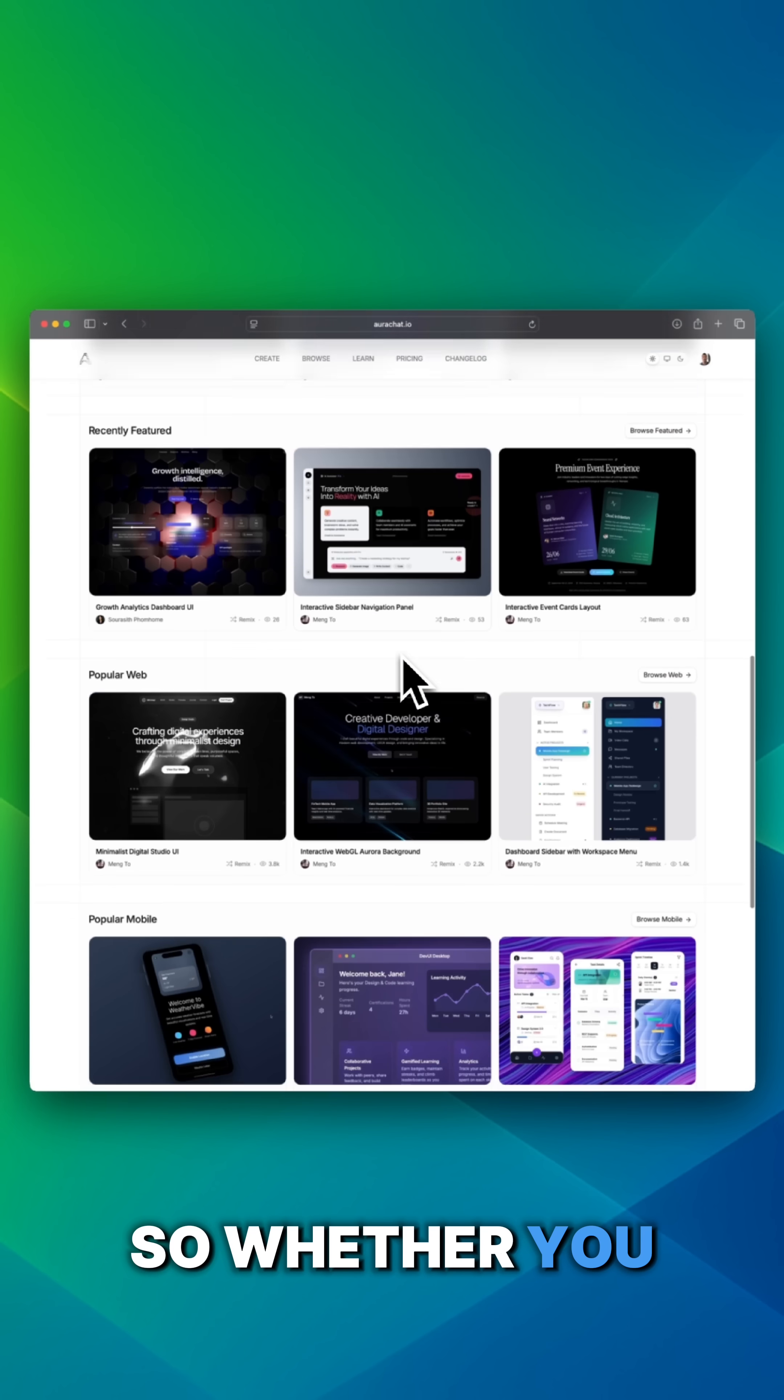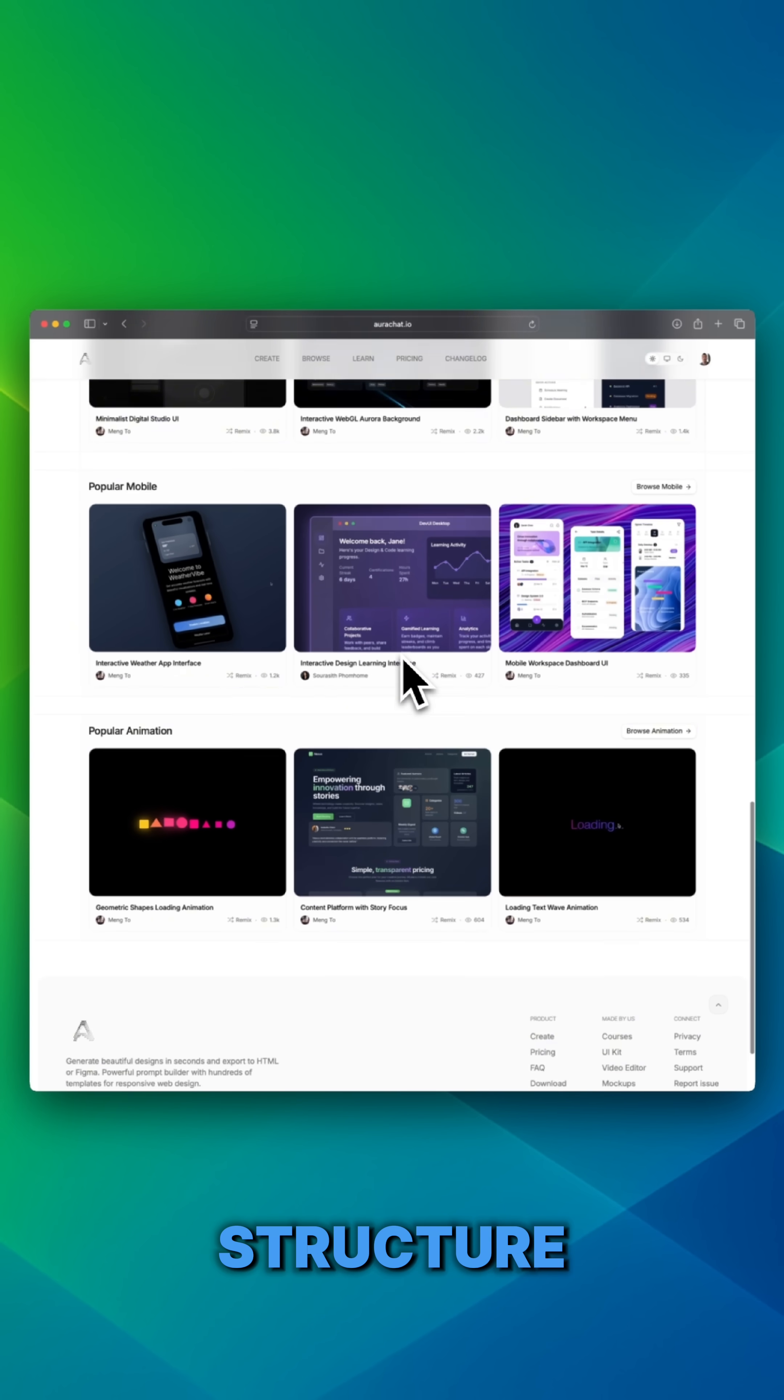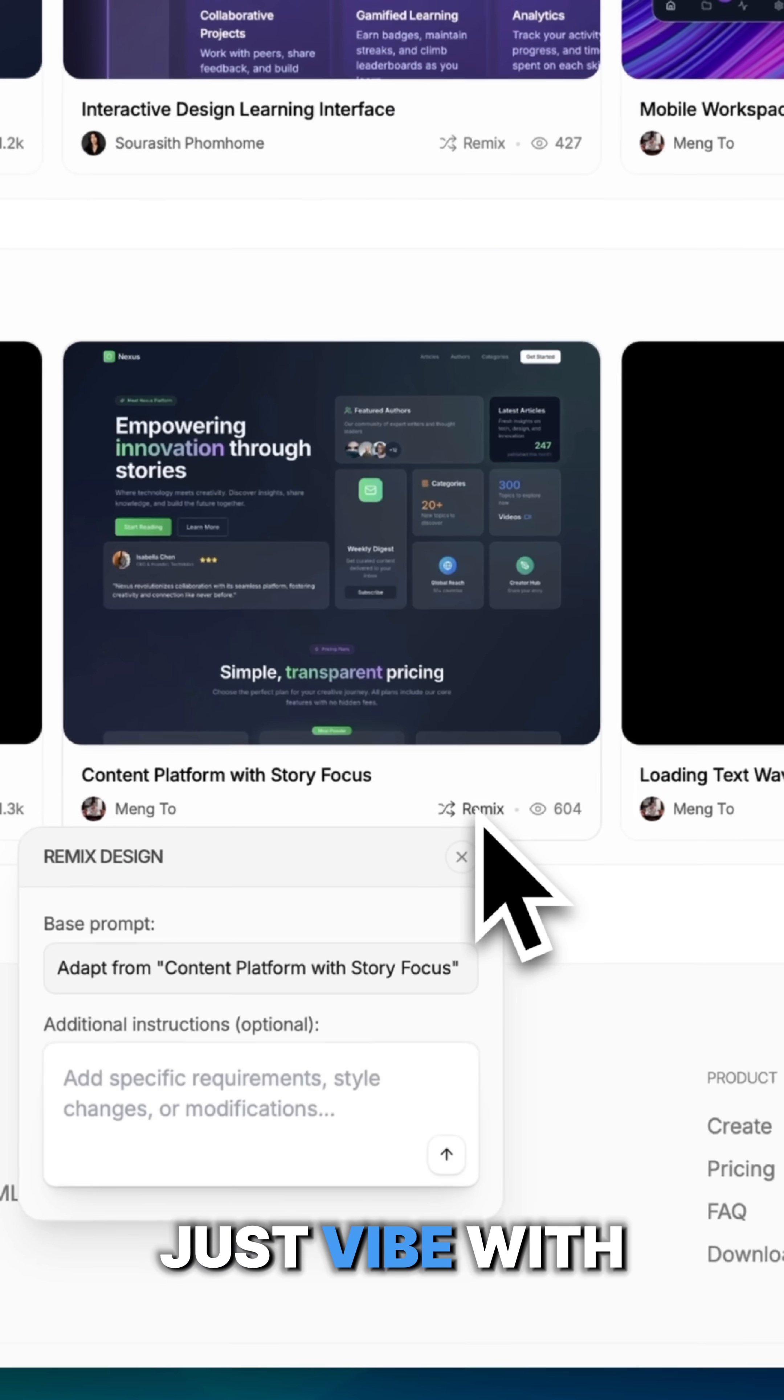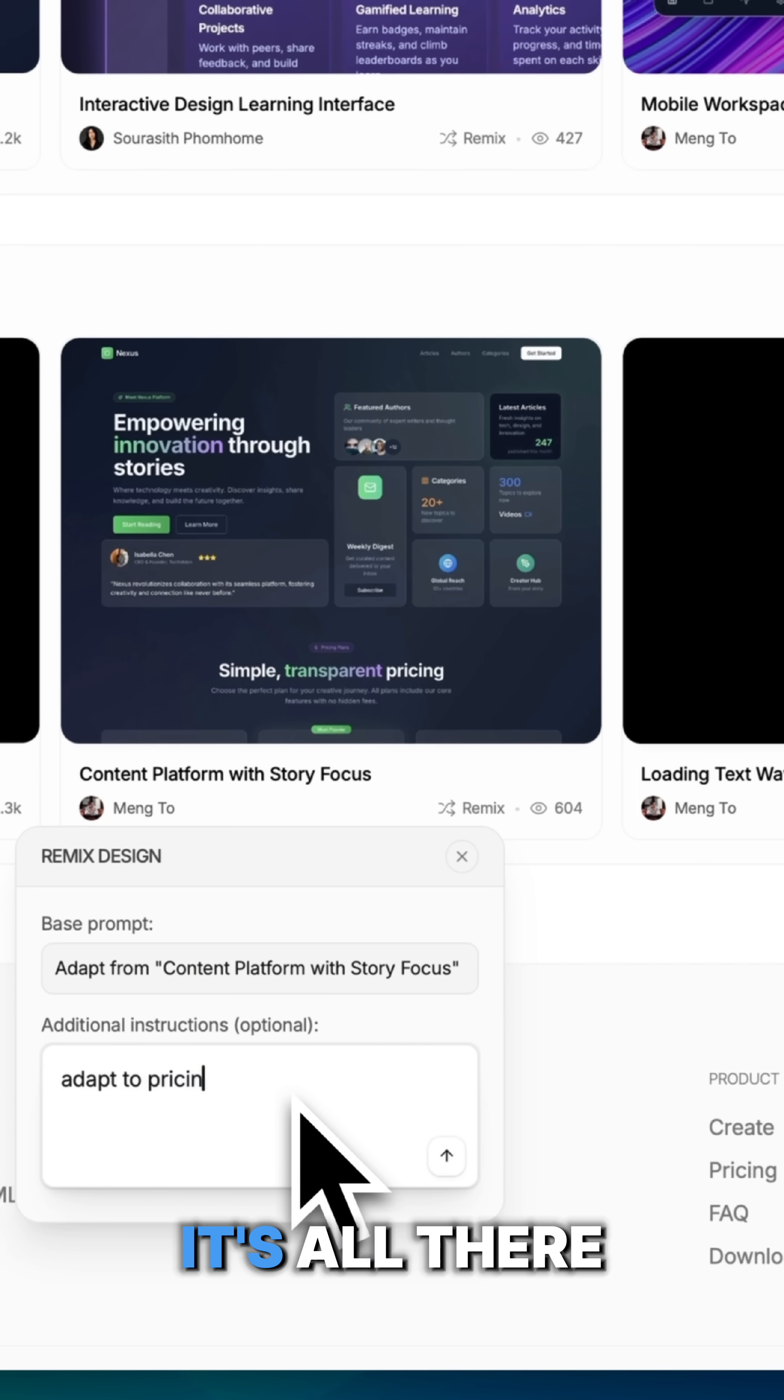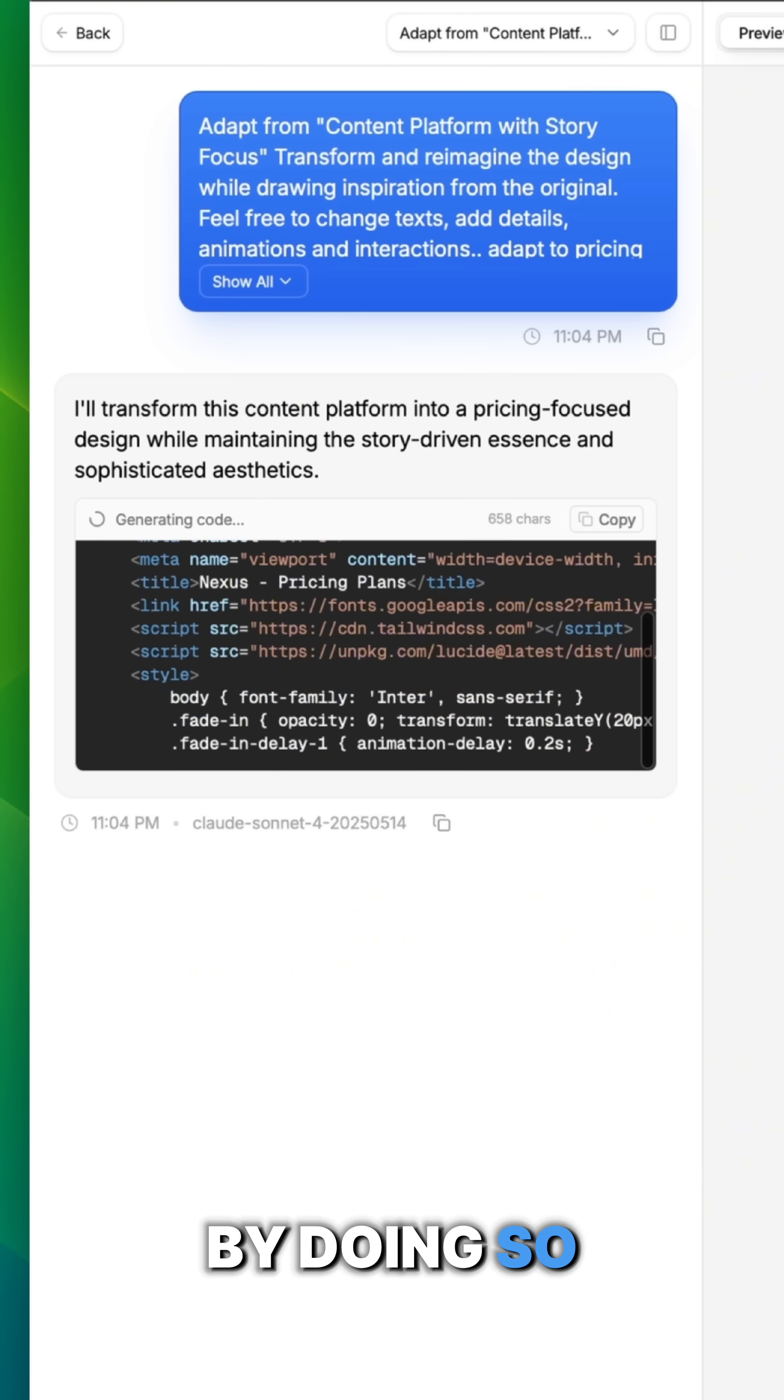So whether you want to explore layout structure, animation types, or just vibe with the styling of a UI, it's all there. You can remix, iterate, and learn by doing.